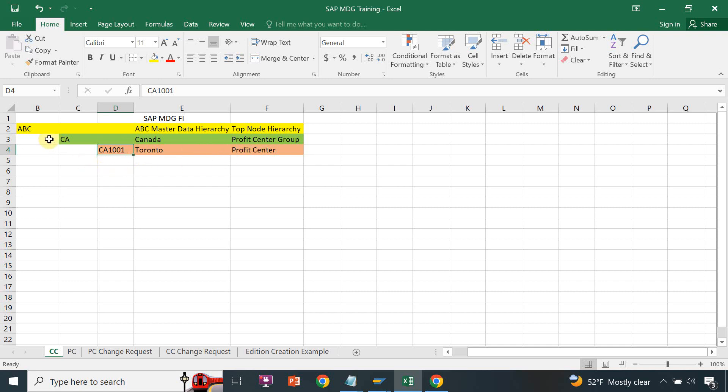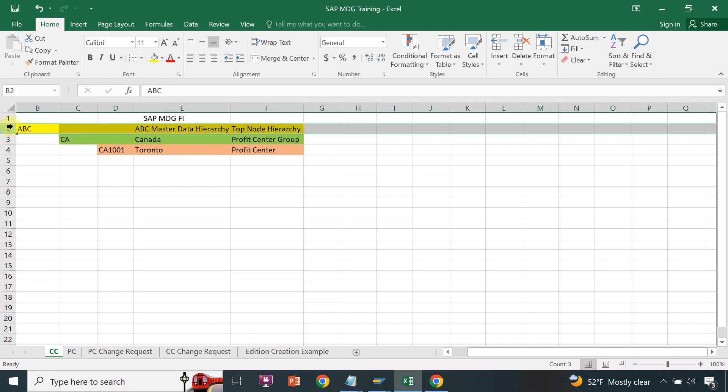For this session I will show you how to create a top node hierarchy for the cost center, because when you have the cost center, it is linked with the group, and the group is linked with your top node hierarchy.